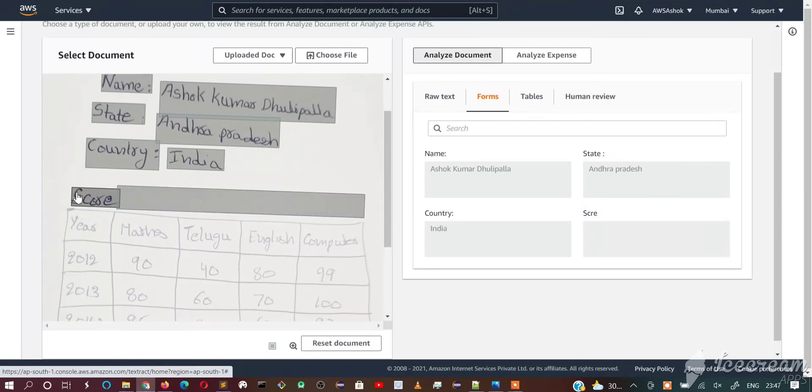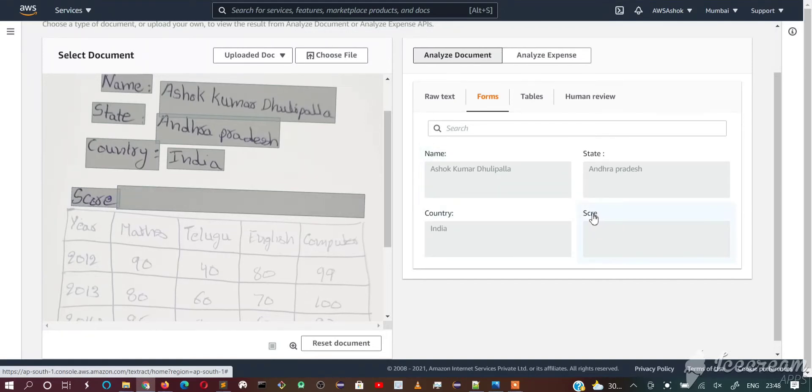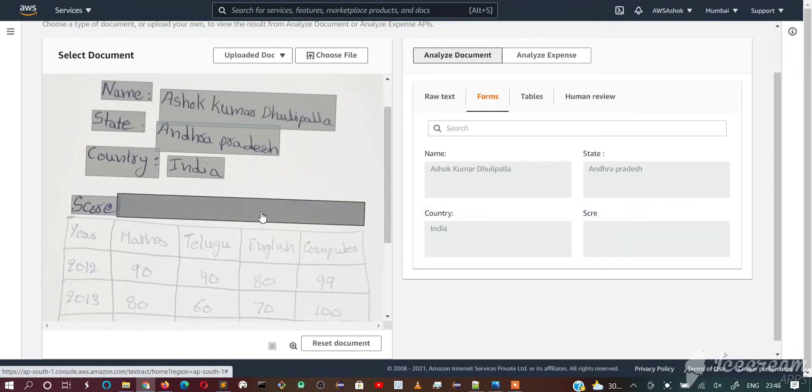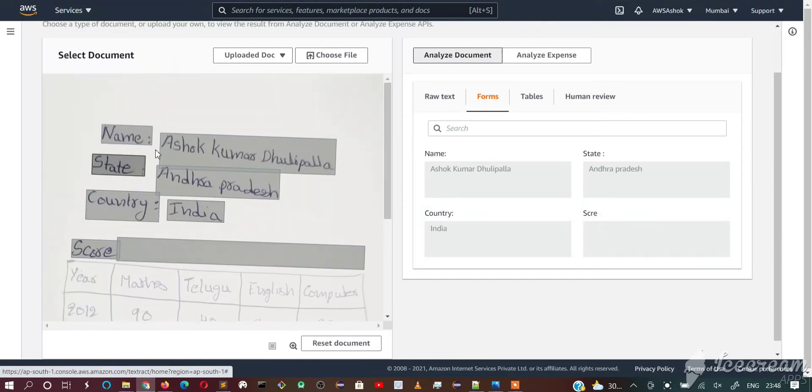As this is handwriting, it is not correctly extracting the score data. There is no woe in this score. If it is printed, then it will be extracted correctly. As handwriting has different styles, it is not extracting the correct spelling. Otherwise all other things are correctly extracted.